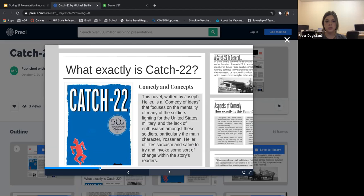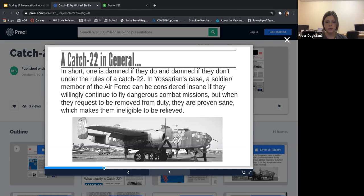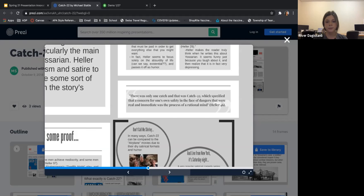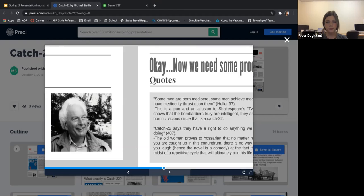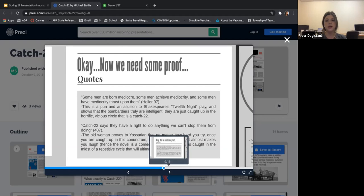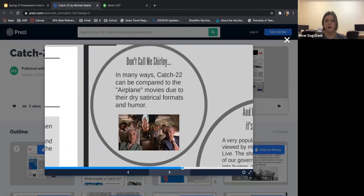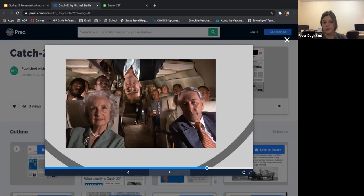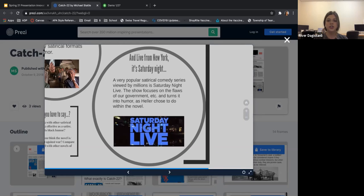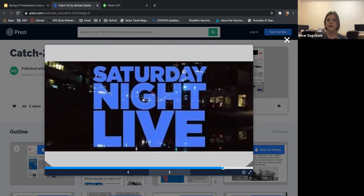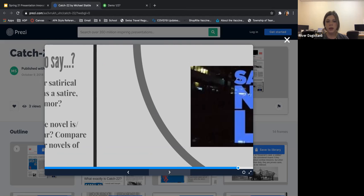It takes us through Catch-22 in general, clicking through to different parts of the newspaper layout. This is why it's more visually appealing — like, 'now we need some proof, here are the quotes, now we move on.' Then it brings you to the next topic. It's a little extra, but for visual learners this is really helpful. You can make it as detailed as you want, incorporating different videos and resources.